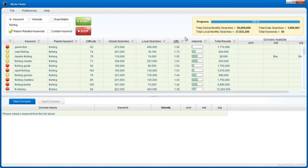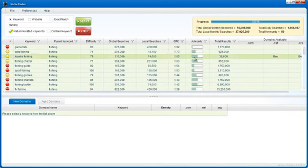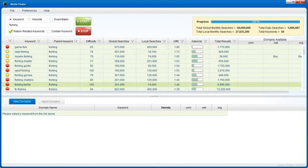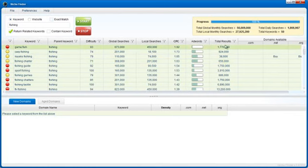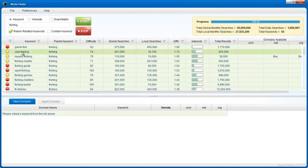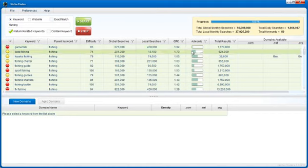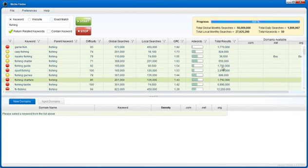Over here you're going to see a total results column. This is the total number of websites in Google that are competing for the keyword. For example, carp fishing: if you go to Google and type in the keyword surrounded by quotes, you're going to get a better indication on how many websites are actually competing for these keywords. That's what this number is here on the right.